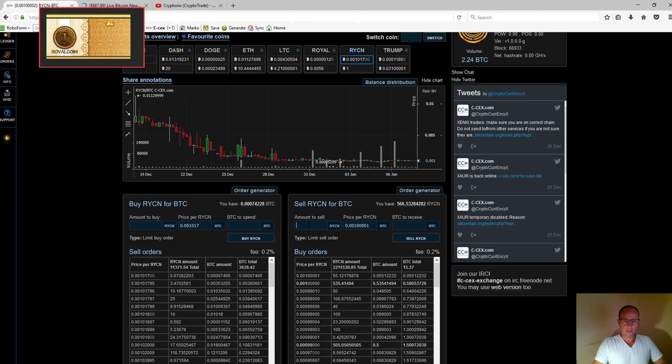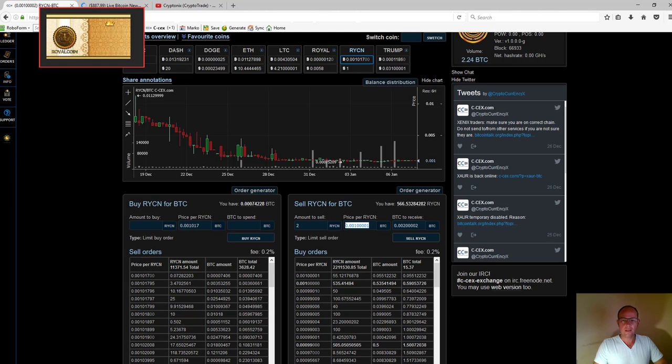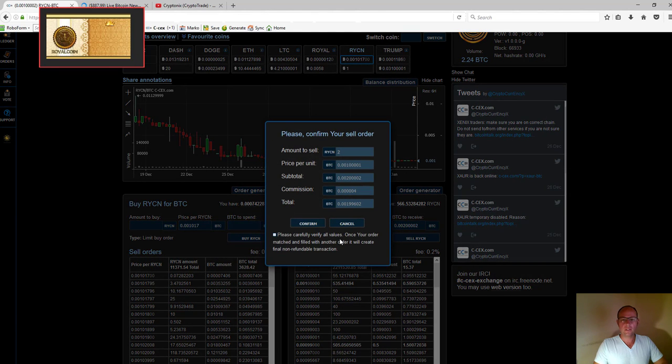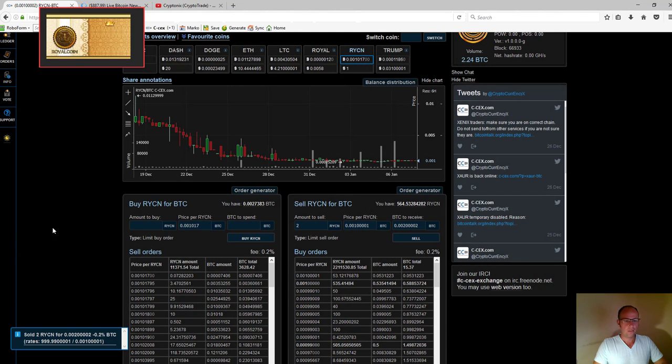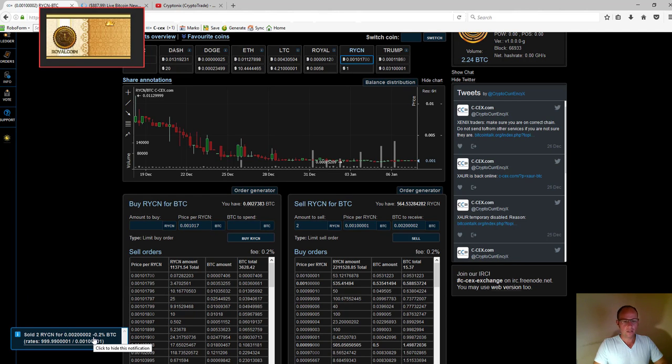I enter the amount I'd like to sell. Let's say I want to sell two coins. I'll see the total BTC I'm going to receive and the price per royal coin. Then I click 'Sell RYCN' and confirm. At the bottom left, you'll see it says 'Sold RYCN' for an amount of bitcoins with commission for the platform.